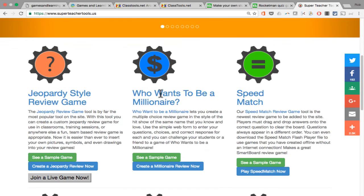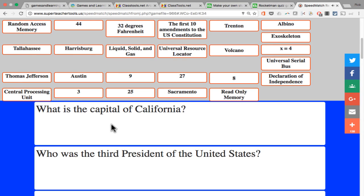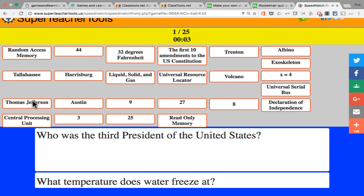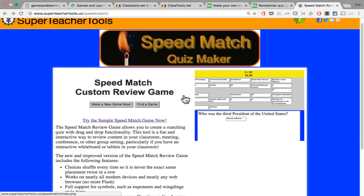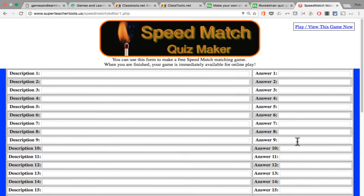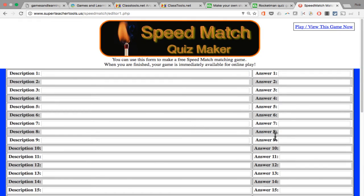Going back to Super Teacher Tools, there's also Who Wants to Be a Millionaire. Speed Match is an arcade game — I'll click "Play Now" so you can see what it's like. What is the capital of California? That's Sacramento, so I just drag the right answer down. Who was the third president of the United States? Thomas Jefferson. This is a speed game where you're trying to match up questions and answers — a nice game. You can customize the questions and answers by clicking "Make a New Game," filling in the form, clicking "Create This Game," and it gives you a URL to share.